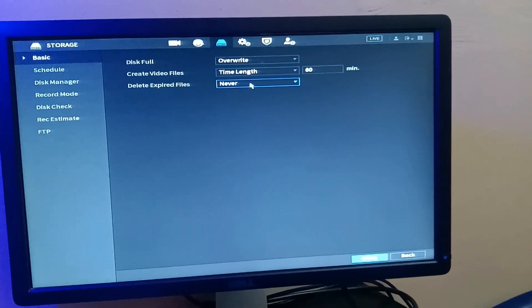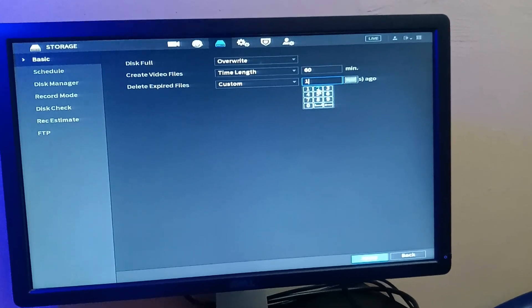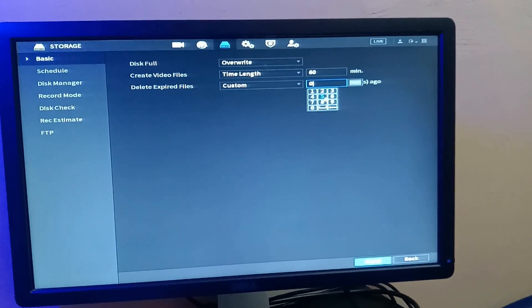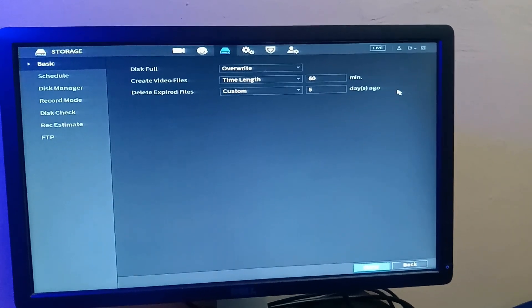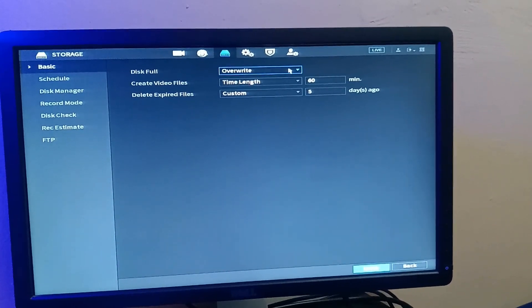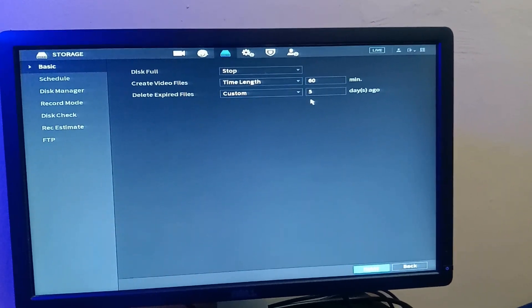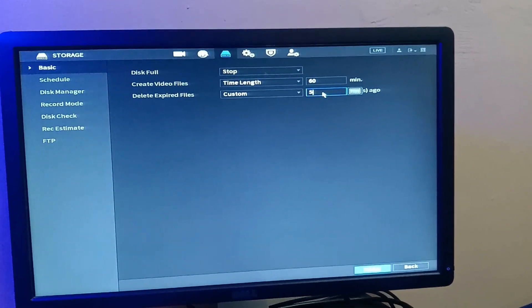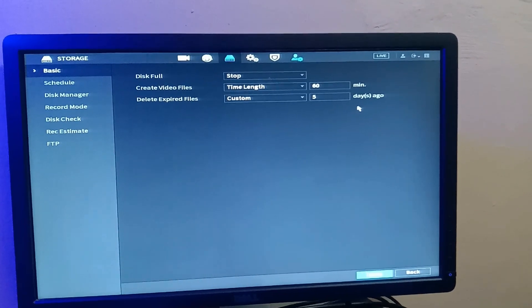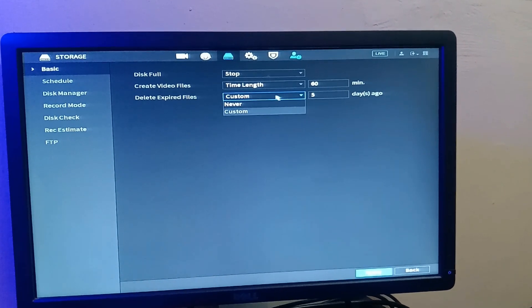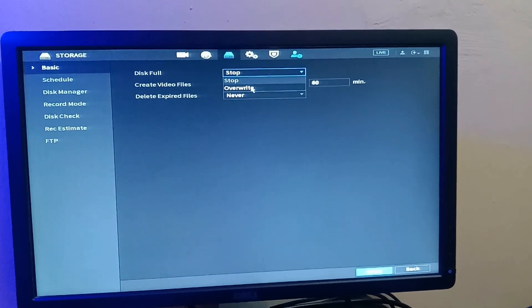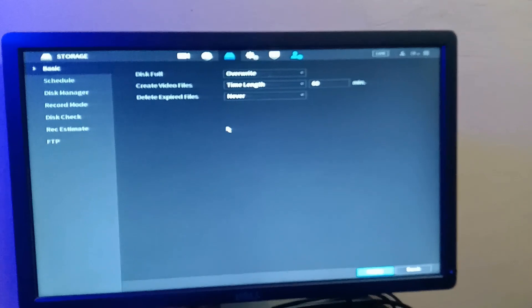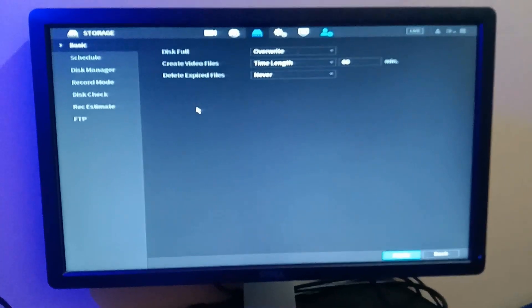And do you want to delete expired files? Never, or after five days you say it's custom and say after five days, I want to delete the old files. So if you're doing this, I don't think there's any need to even overwrite. You can just say stop recording when it's filled. It won't get filled because after every five days it deletes the file. So I think the best option is to set this to never and this to overwrite. But you have to make your own choice what's best.